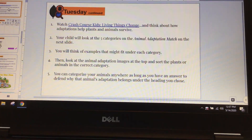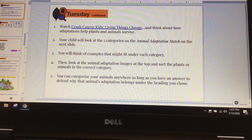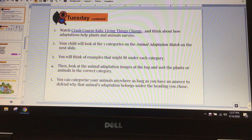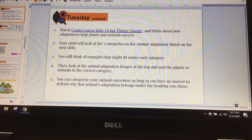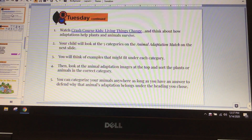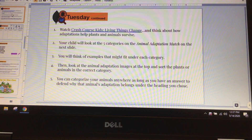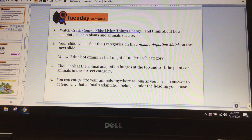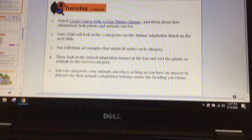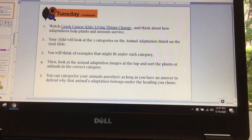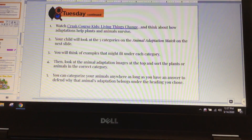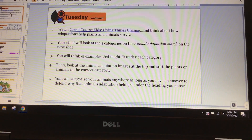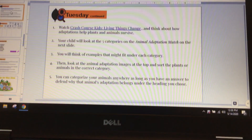It's called Animal Adaptations Match. There are five different categories and you've got to think of examples to belong and go in each category. You're going to look at the animal adaptation images at the top and sort all those plants and animals into different categories. Some of the images can be used in more than one category, but you just need to choose one. Just make sure you can defend your answer as to why you put it there.